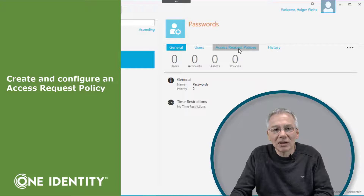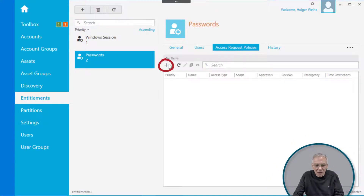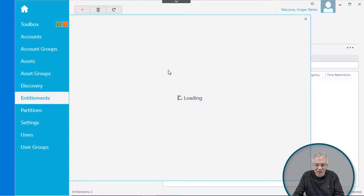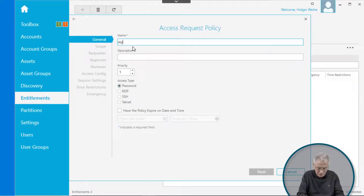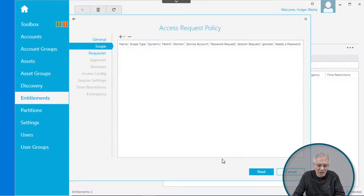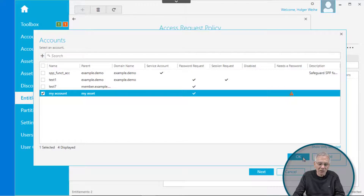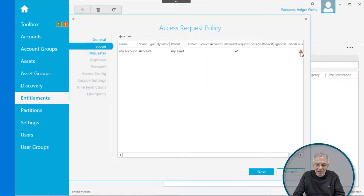The access request policy describes what you really want to do, or what a user is allowed to request. To create one, simply click on plus after you have selected the entitlement, and give it a name like "My Password Request". Select Password in the access type. Advance with Next to Scope, click on Add Account, and select the demo account created earlier. Click plus, and you may see a little triangle appear — we'll tackle that later.